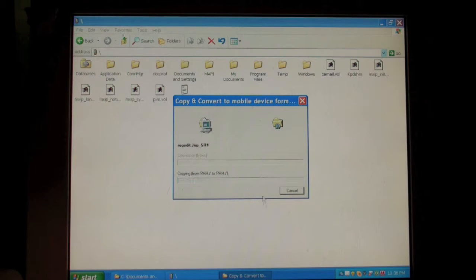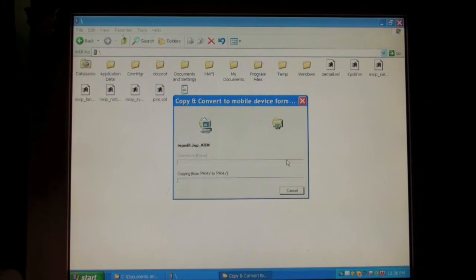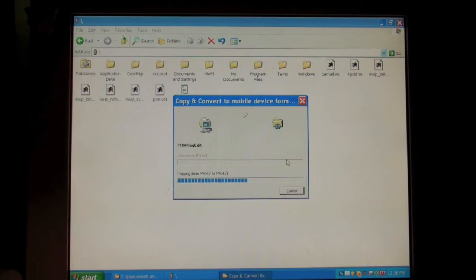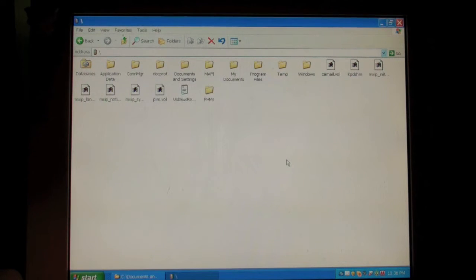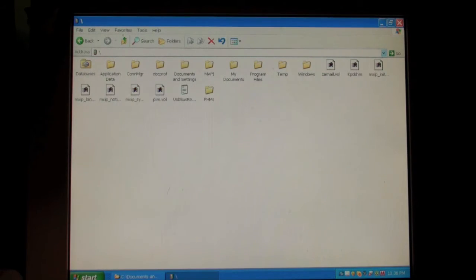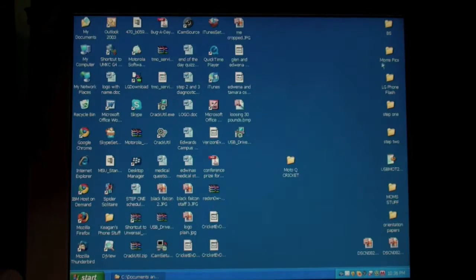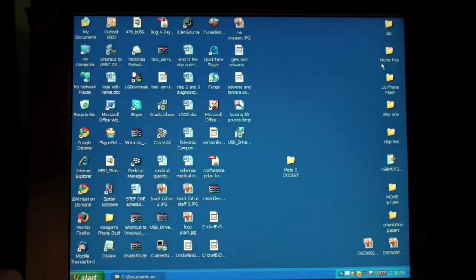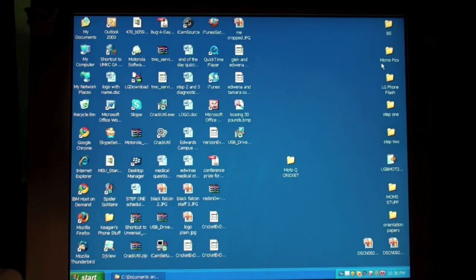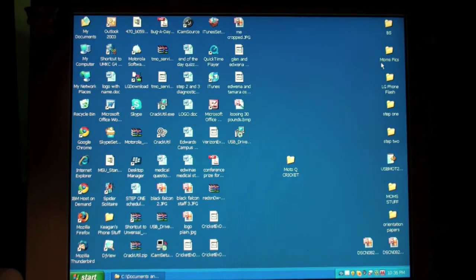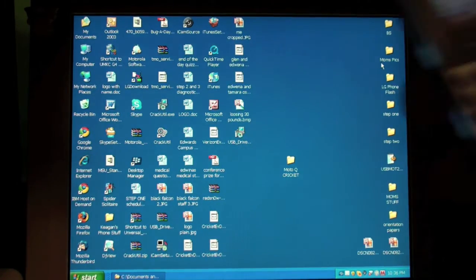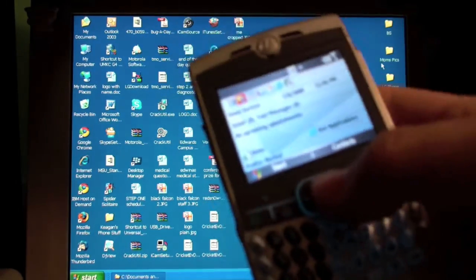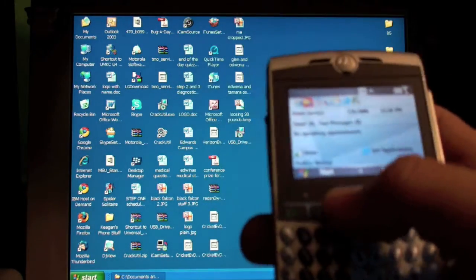Now you can let this run all the way through. Once this has completed, close this box and you can disconnect your phone. Here's my disconnected phone.